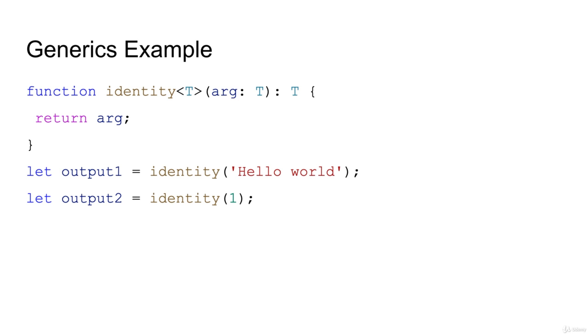You can use any alphabet but T is the generic way, T is the best way. T is the convention. All these developers are using the T.